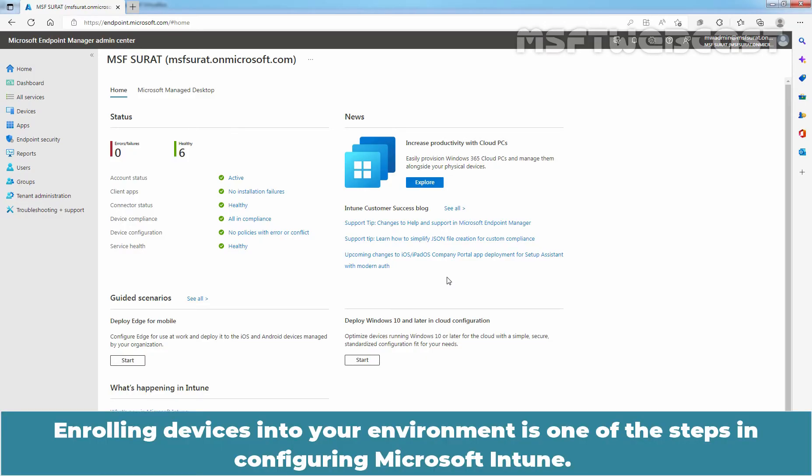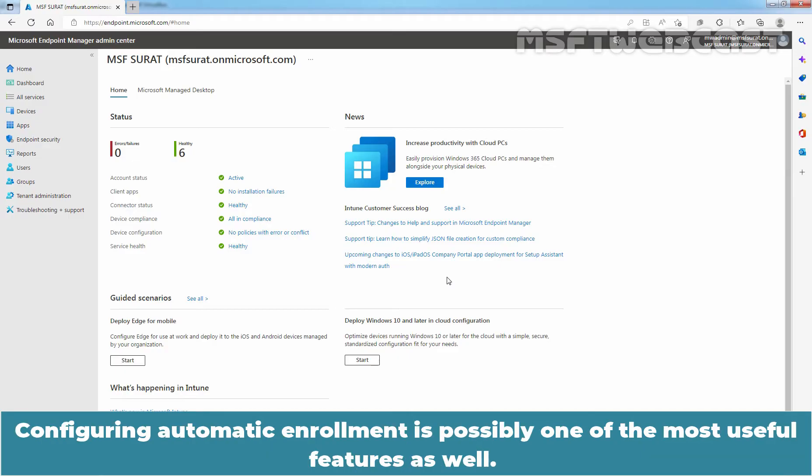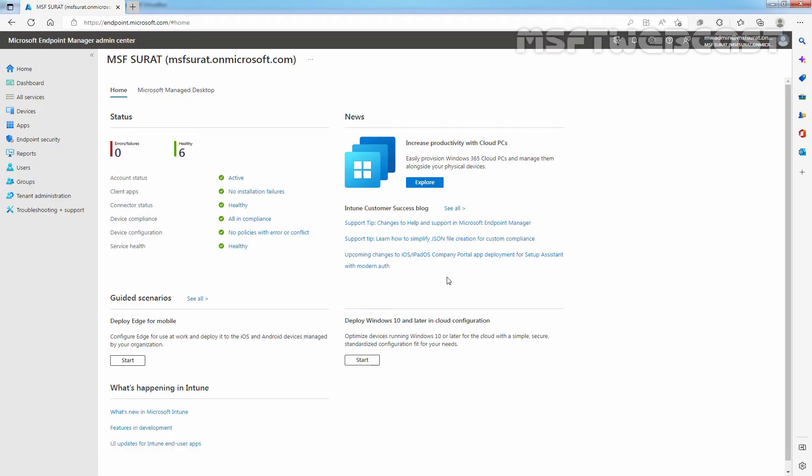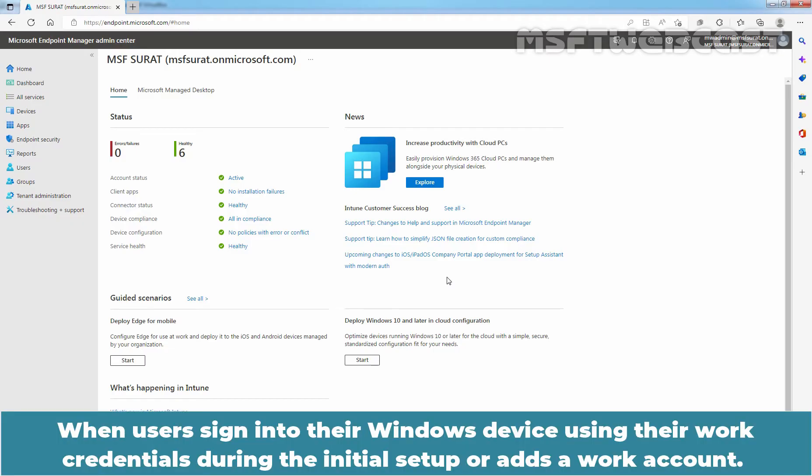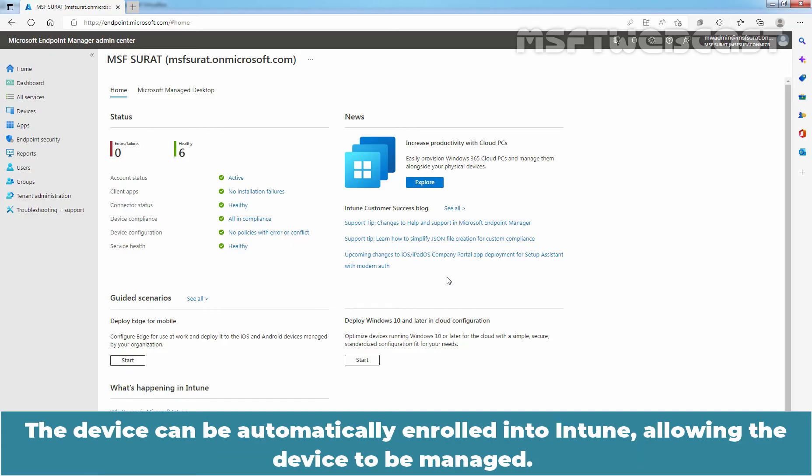Enrolling devices into your environment is one of the steps in configuring Microsoft Intune. Configuring Automatic Enrollment is possibly one of the most useful features as well. When users sign in to their Windows devices using their work credentials during the initial setup or add a work account, the device can be automatically enrolled into Intune allowing the device to be managed.